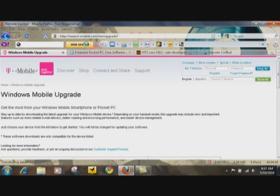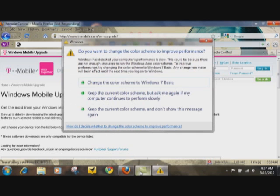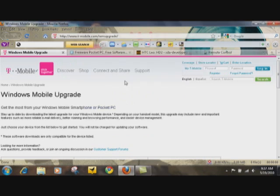TMobile.com slash WM upgrade. This is the site right up here, it's at the top of the page.